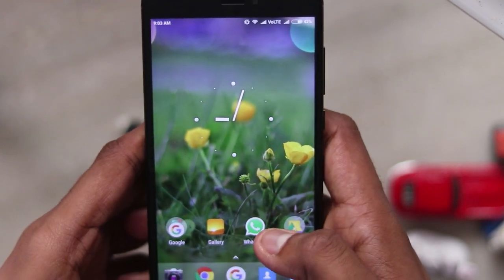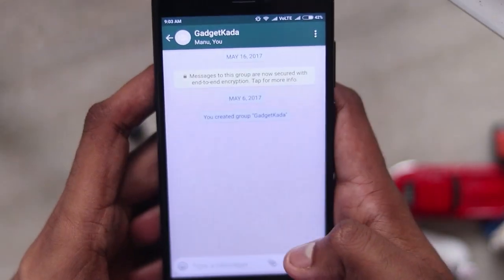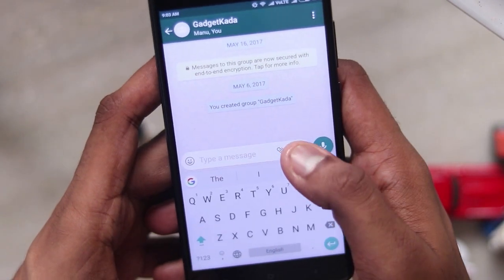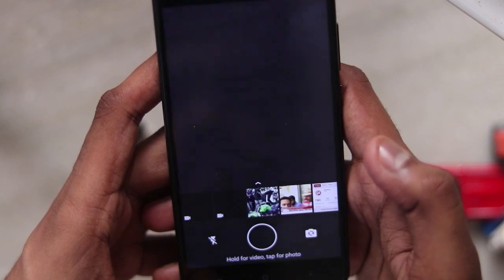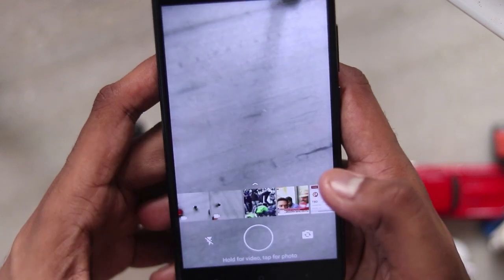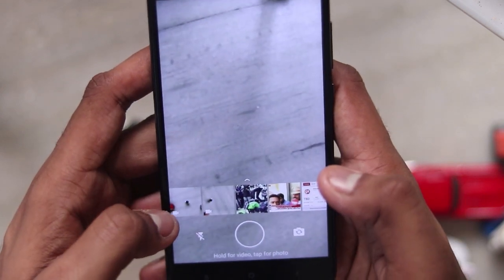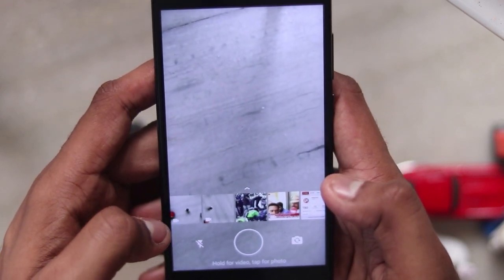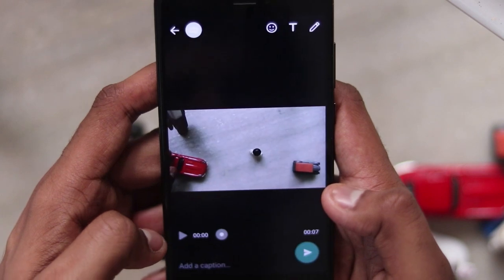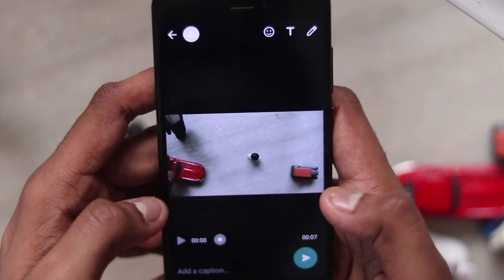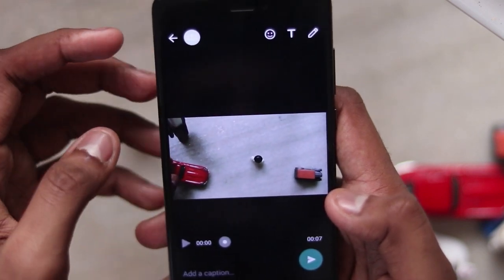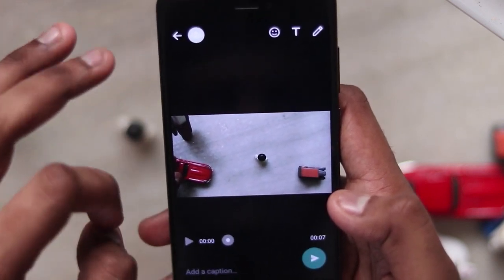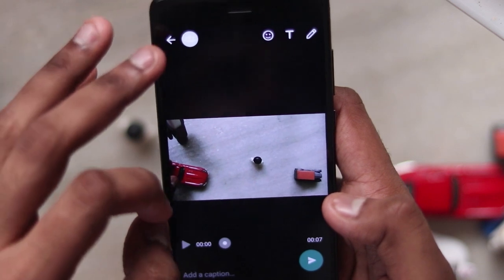Now go to your WhatsApp, click the camera button, and then click the latest video you had recorded. As you can see, from here you cannot send it as a GIF.